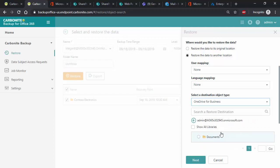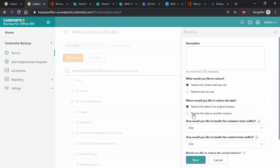User mapping is used to change the owner of the file as well when restoring to another location if needed. Then we simply say what we want to do with conflicts, such as overwrite, skip, or append to the restored file so we keep two copies.